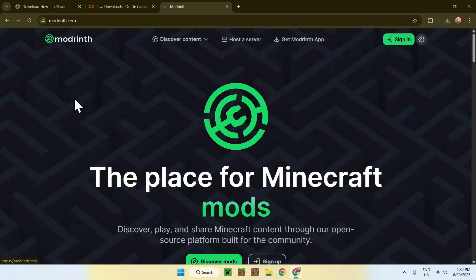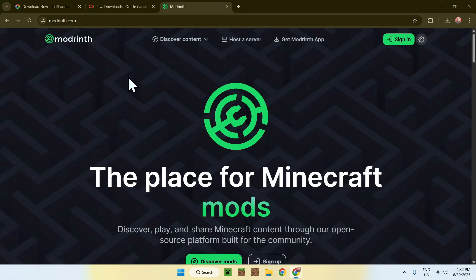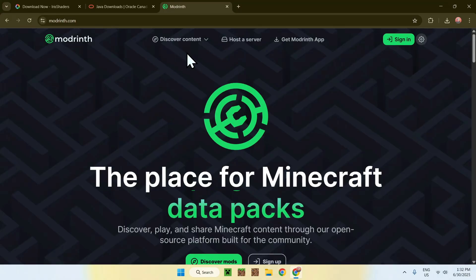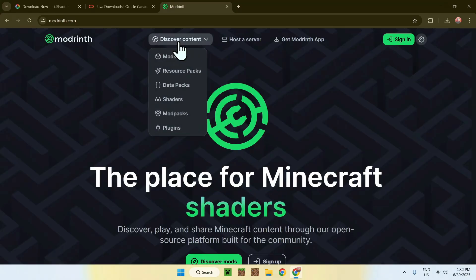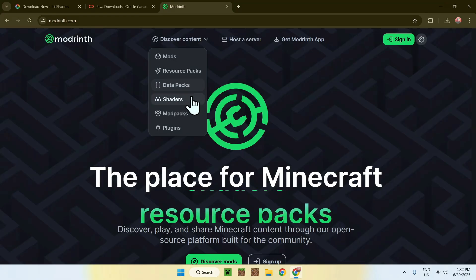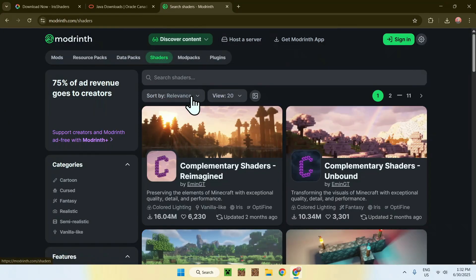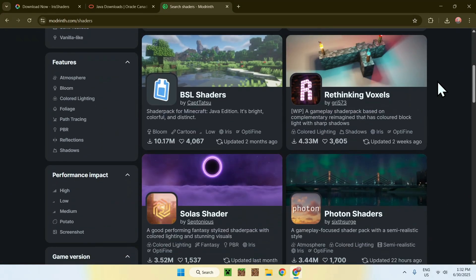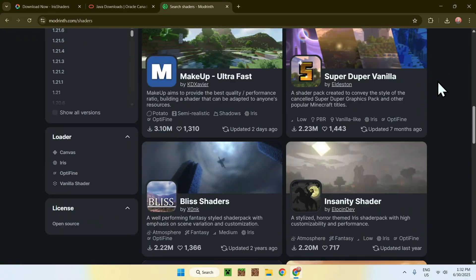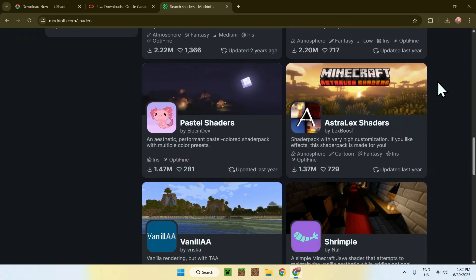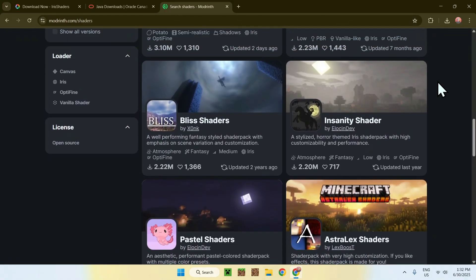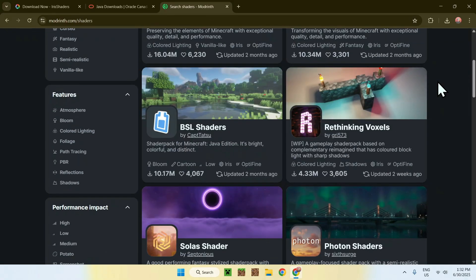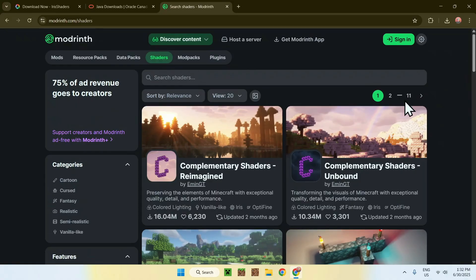Click on Modrinth, and then you'll be on the Modrinth page. From there, just go to Discover Content on the top of the website, and then go down to Shaders. Now you'll have a bunch of shaders that you can choose from. There's quite a few pages of these.